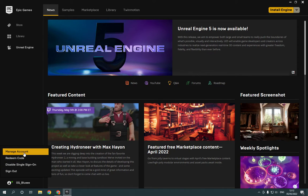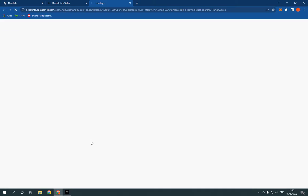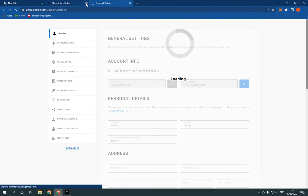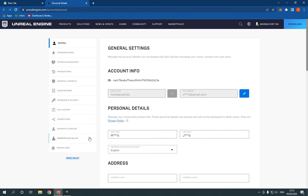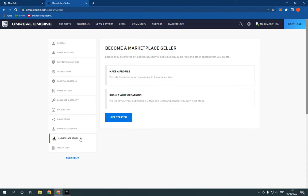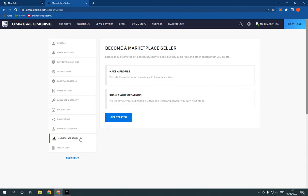Click on your name and click manage account. Now after you click on manage account, go down here and click on marketplace seller. On this page,